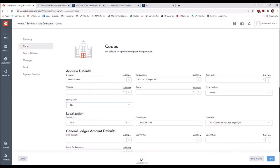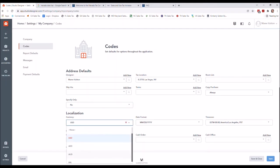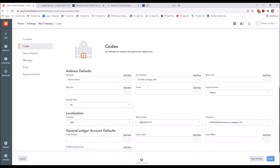For 'specify only,' we're going to leave it at 'no.' It's important to leave it at no. Specify only is a feature available when your client does not pay you for the goods — maybe they're paying the design fee and paying the vendor directly. That's when you would use specify only, and we will do a separate video for that. This area is for currency if you are using a currency that's not the default.